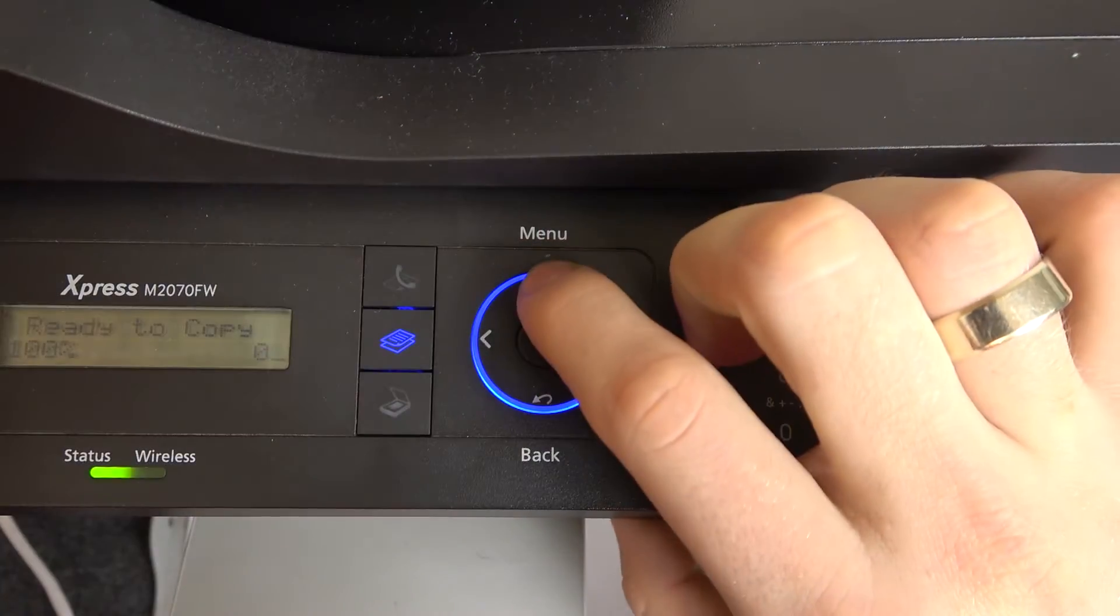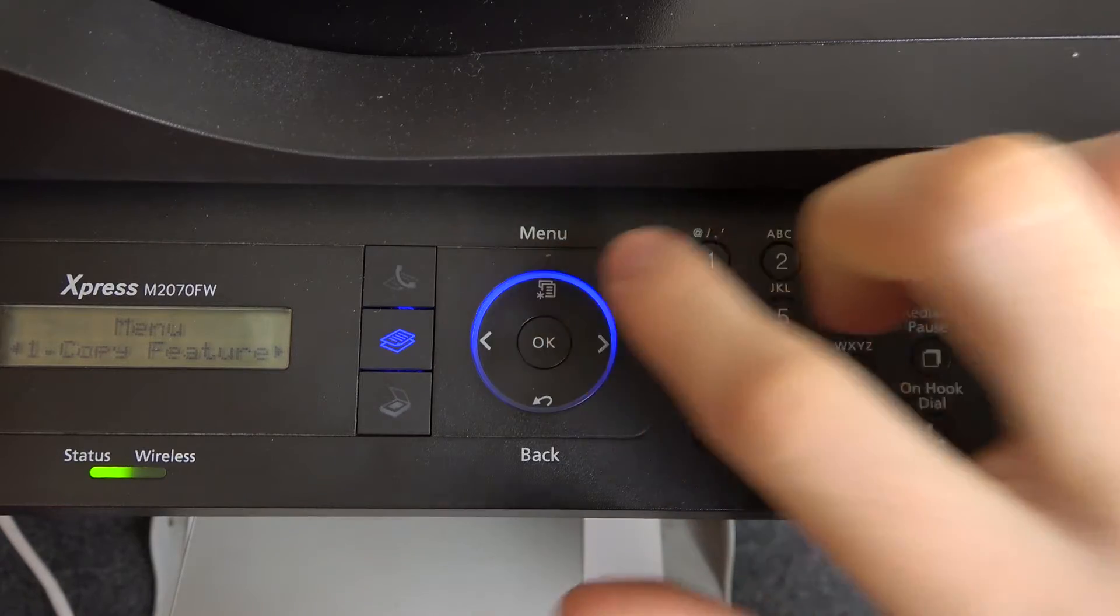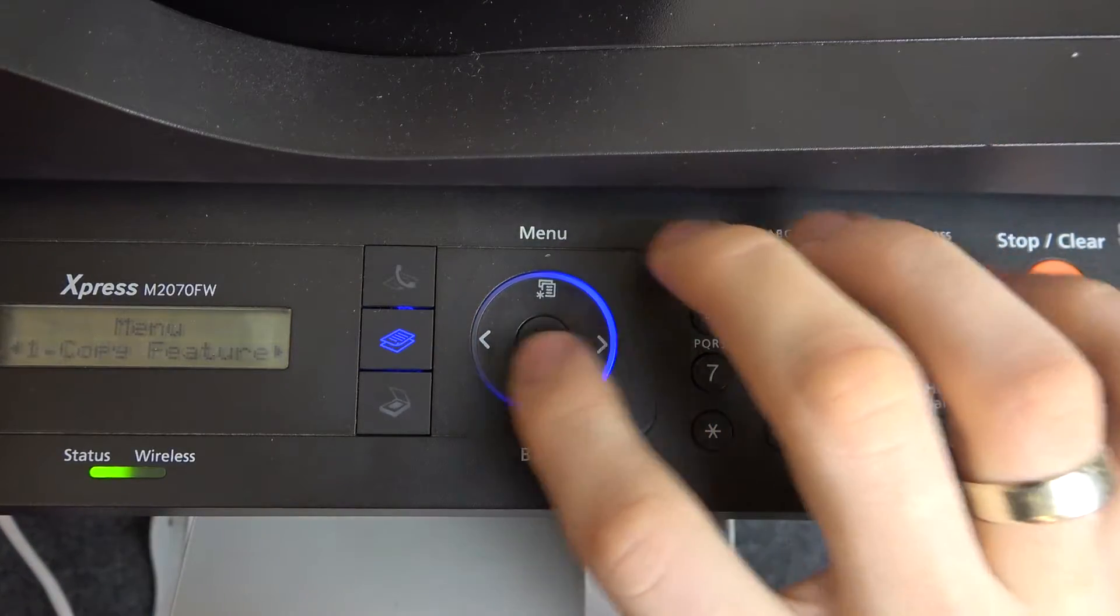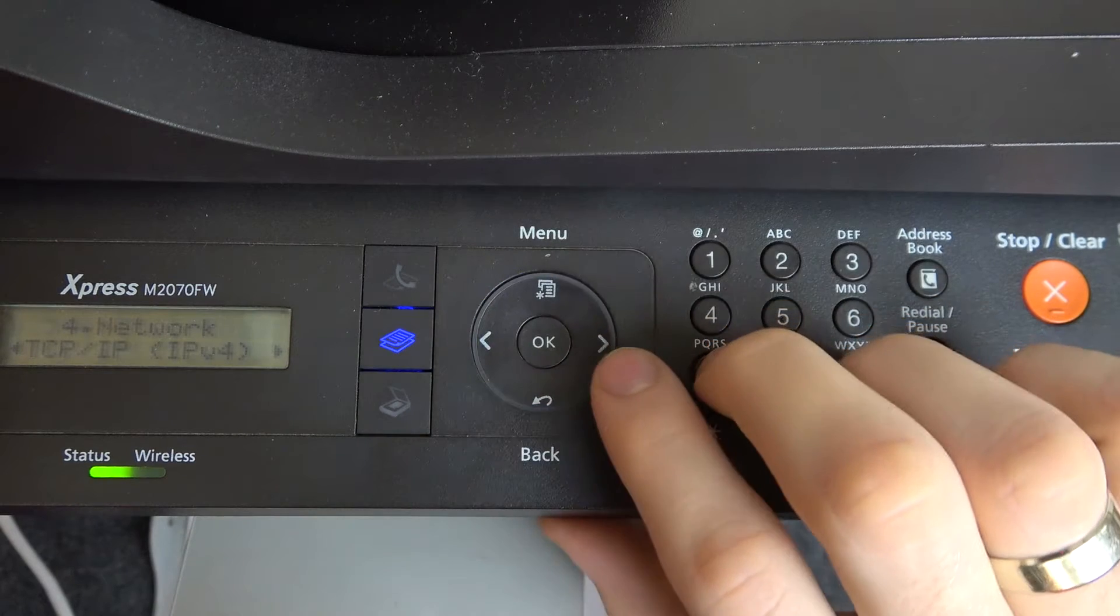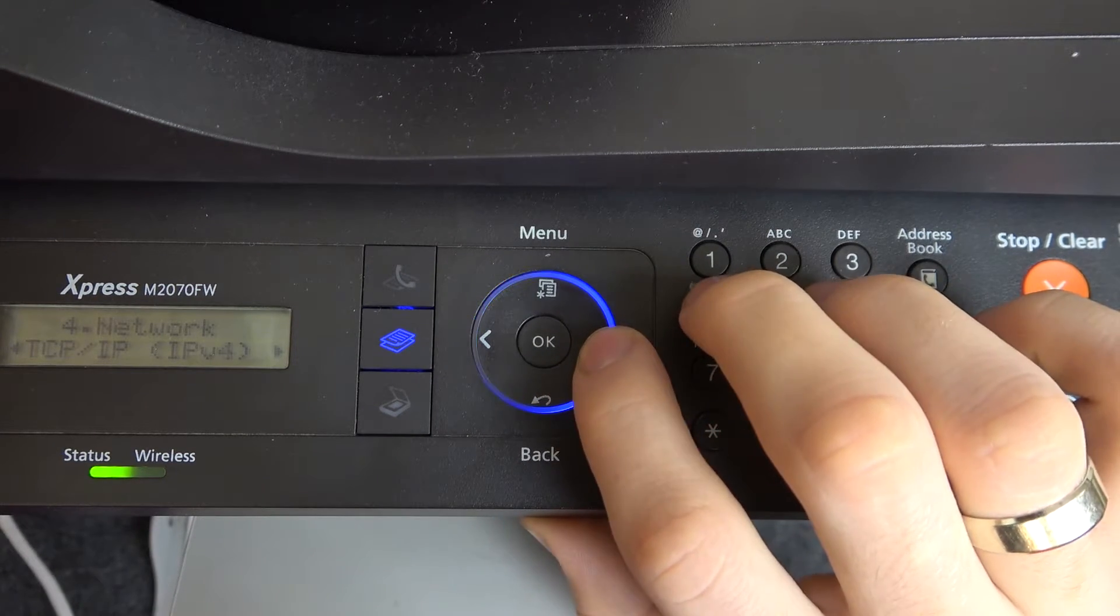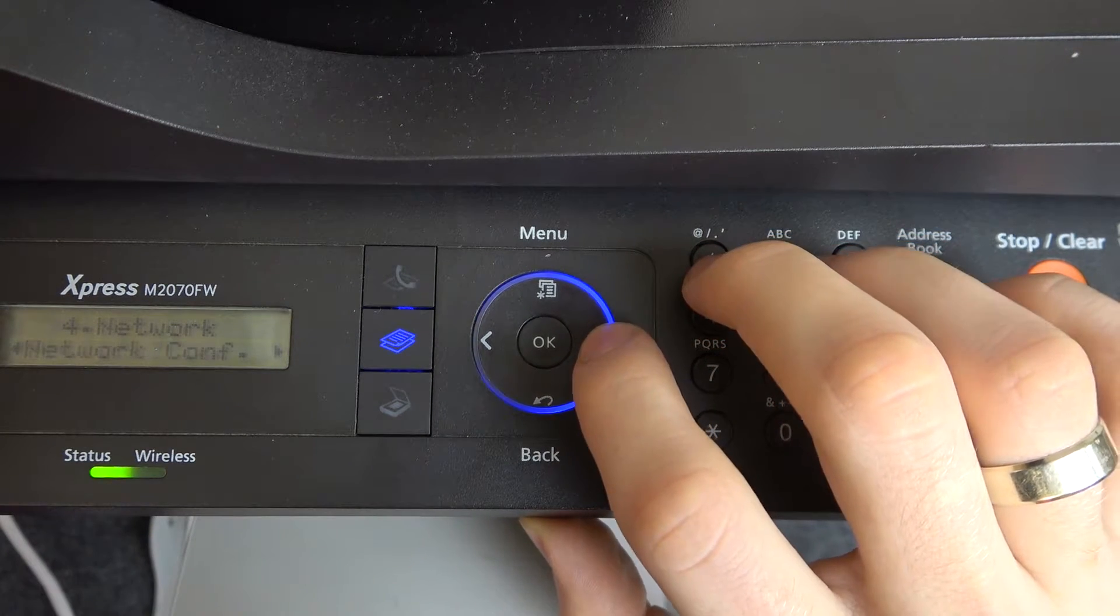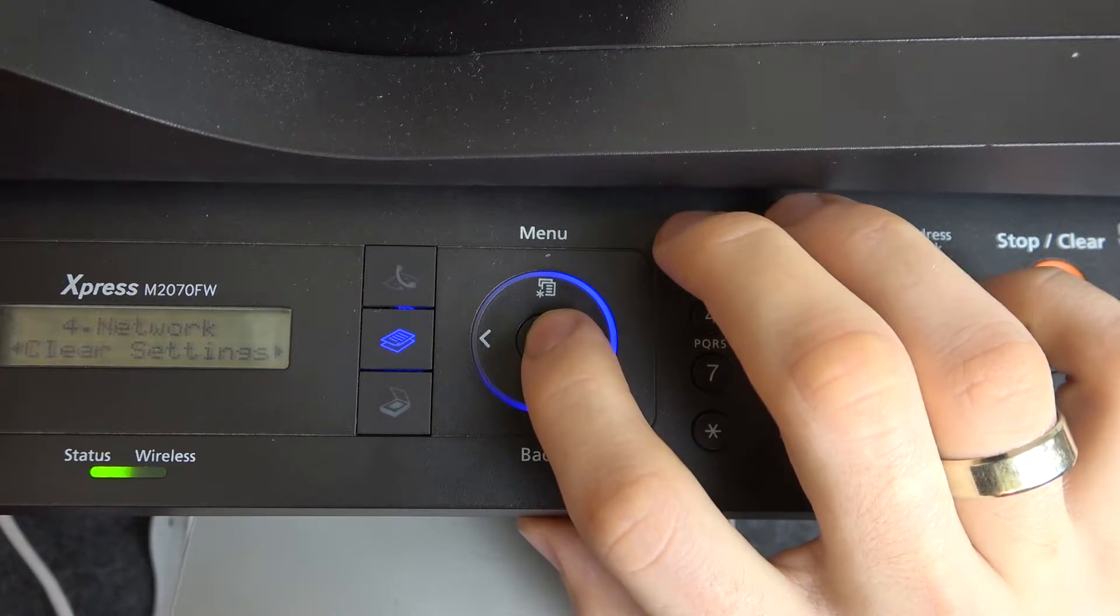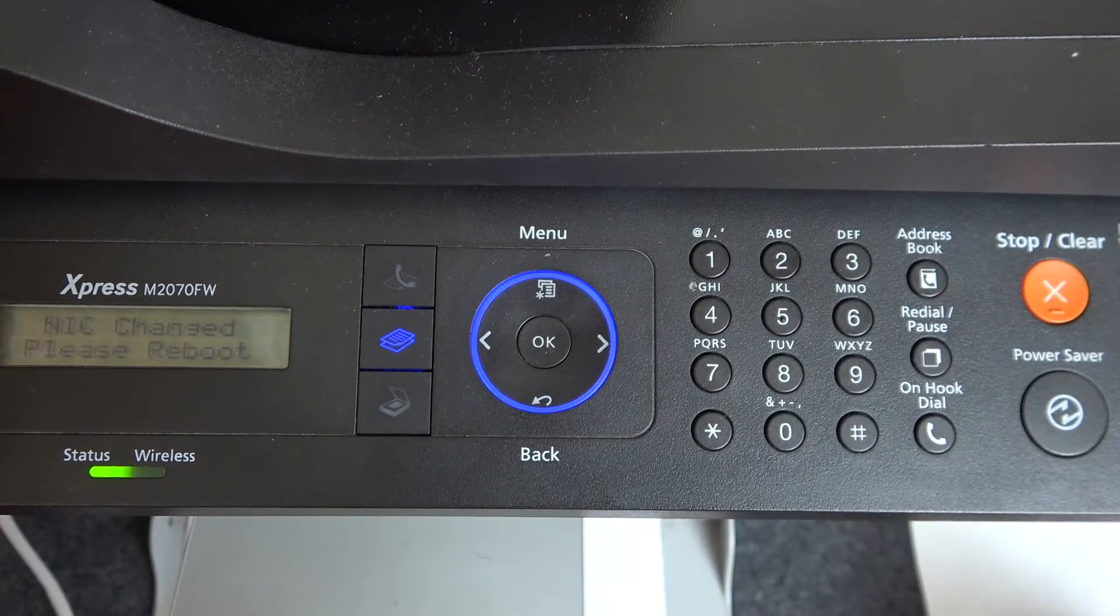First, to open the menu, click on the menu button, then scroll right and find Network. Click OK, scroll right again and find Clear Settings, click OK, then click Yes.